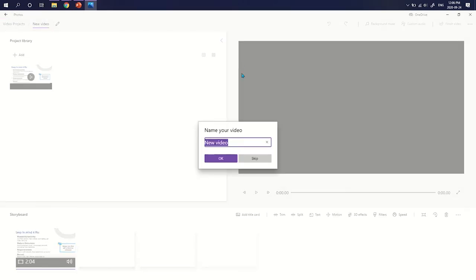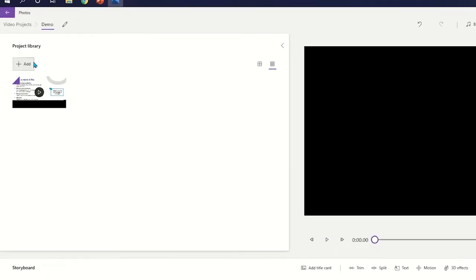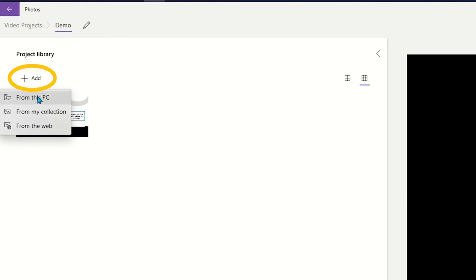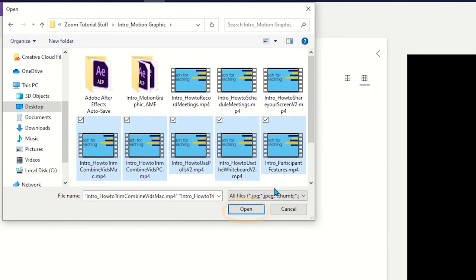You can then name your new video. Click the Add button to add more videos. Select From this PC, choose the videos you'd like to combine, and then select Open.